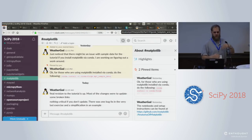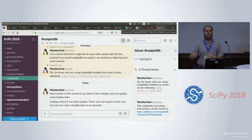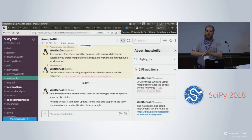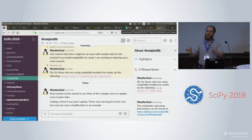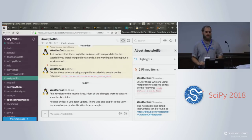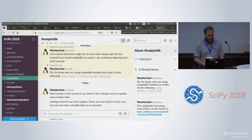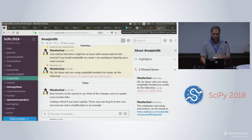So what are we all here for? We're here for plotting. We're scientists — we like visualizing our data. Matplotlib is the library in Python to do scientific visualization. And this is why we are all here.